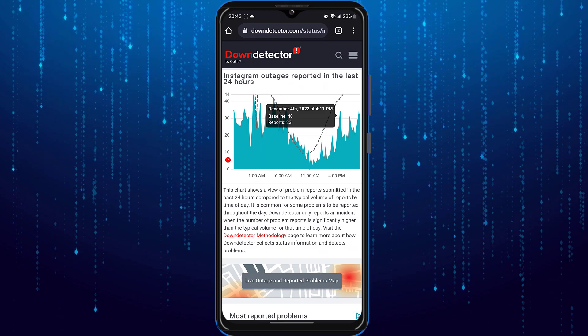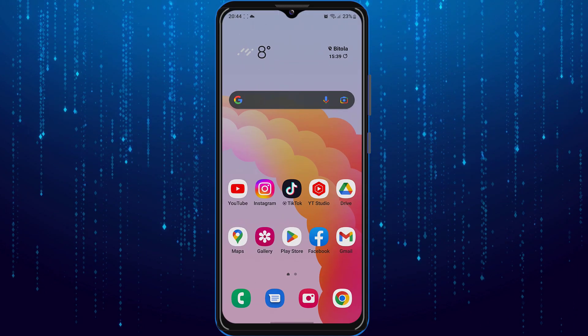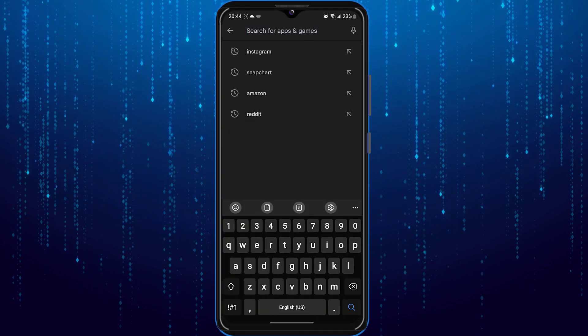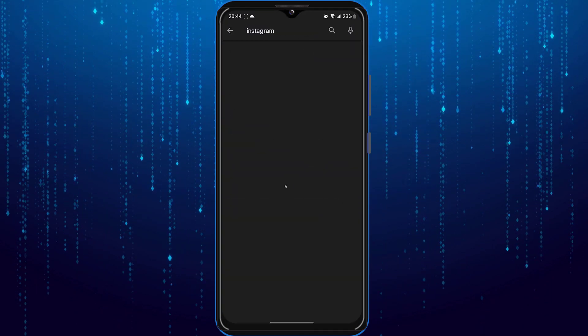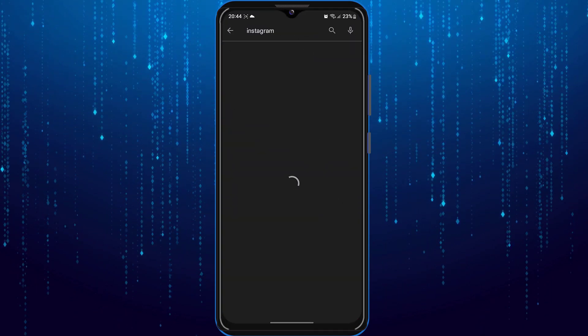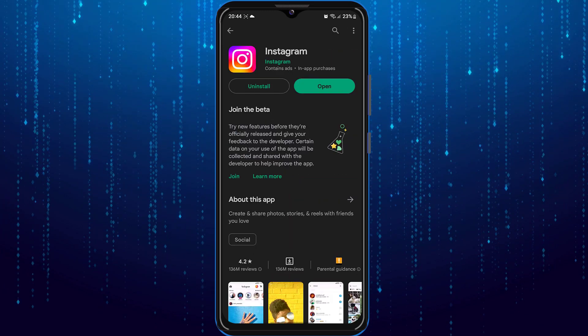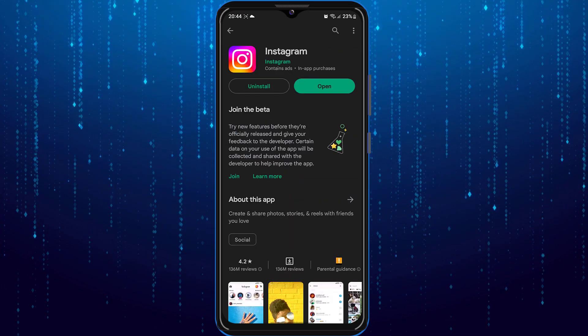I would recommend you go ahead and search for Instagram. If there is an update button next to the Instagram app, I would always recommend you to update your Instagram app.